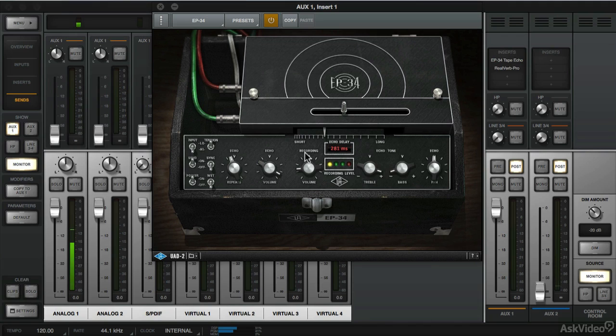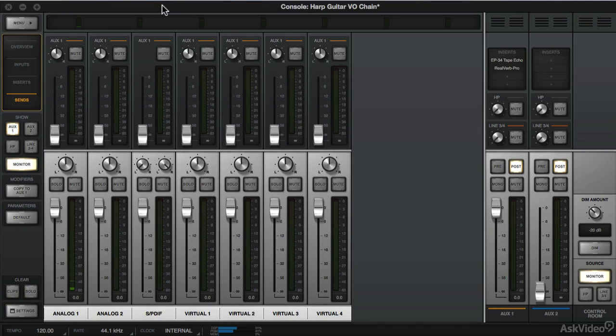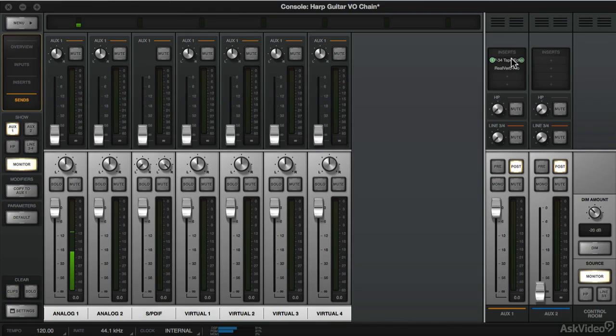Now before I move on further, I want to turn down the repeats. And both these plugins are living on Aux 1. So we'll go to Aux 1 and crank the small fader up.